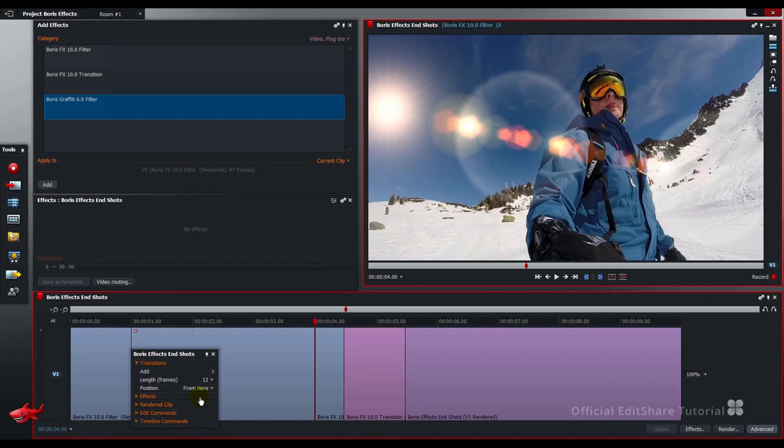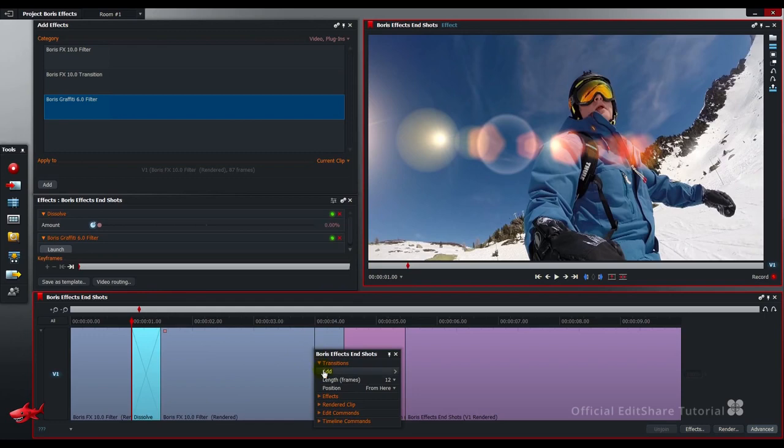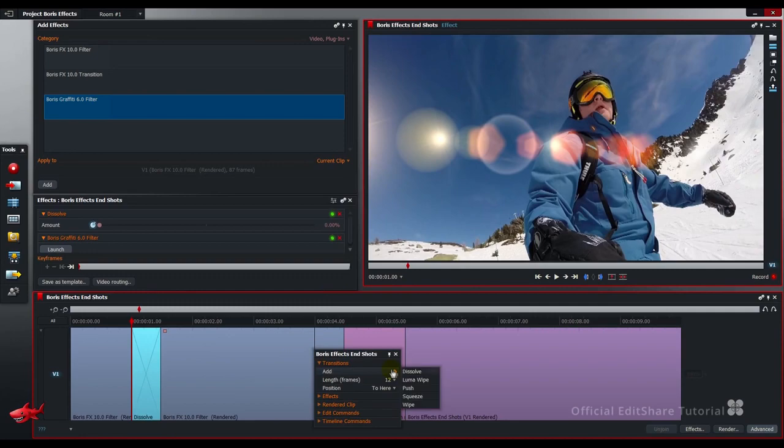12-frame fade at the front. At the end. 12-frame dissolve out.